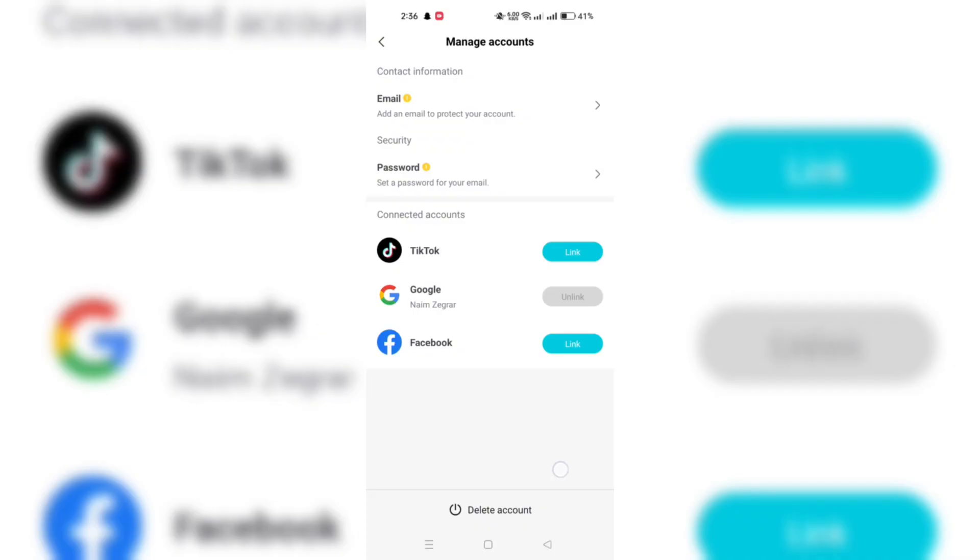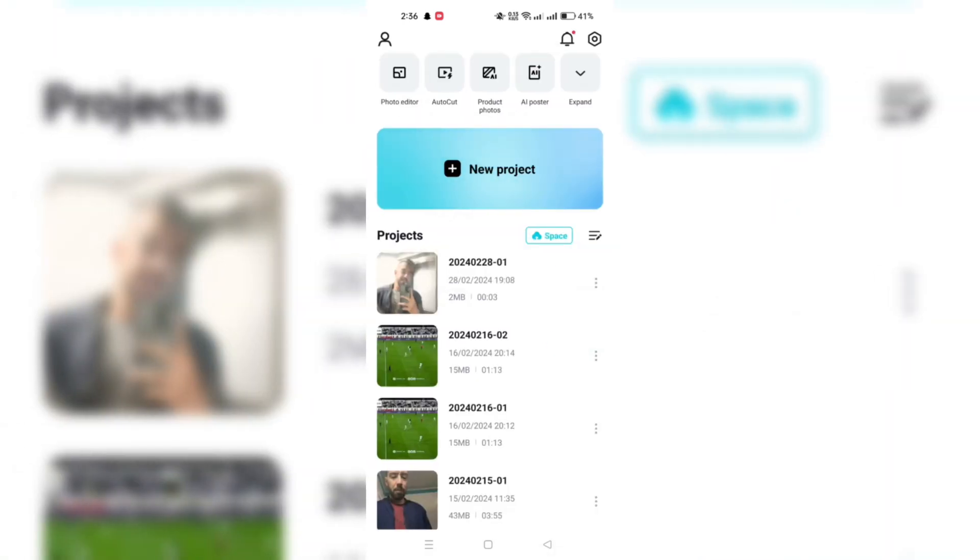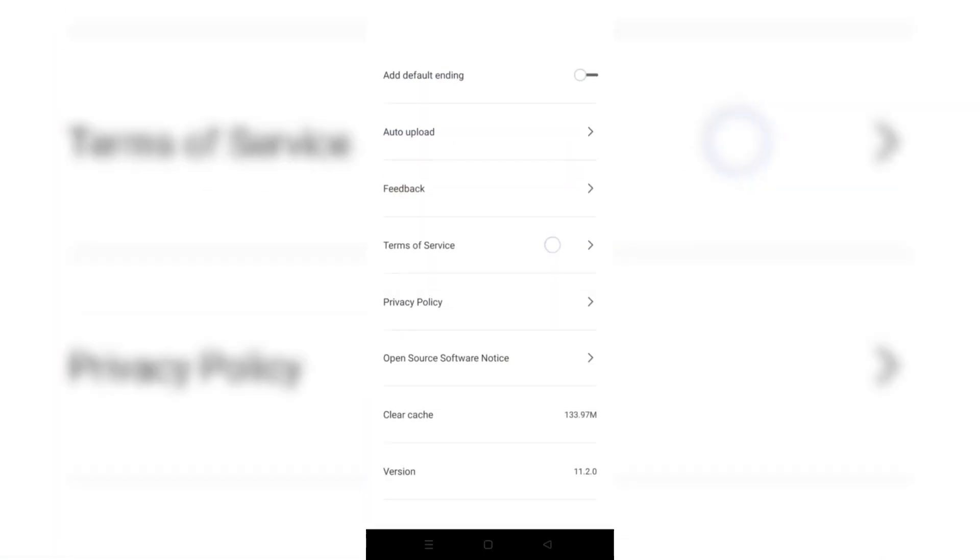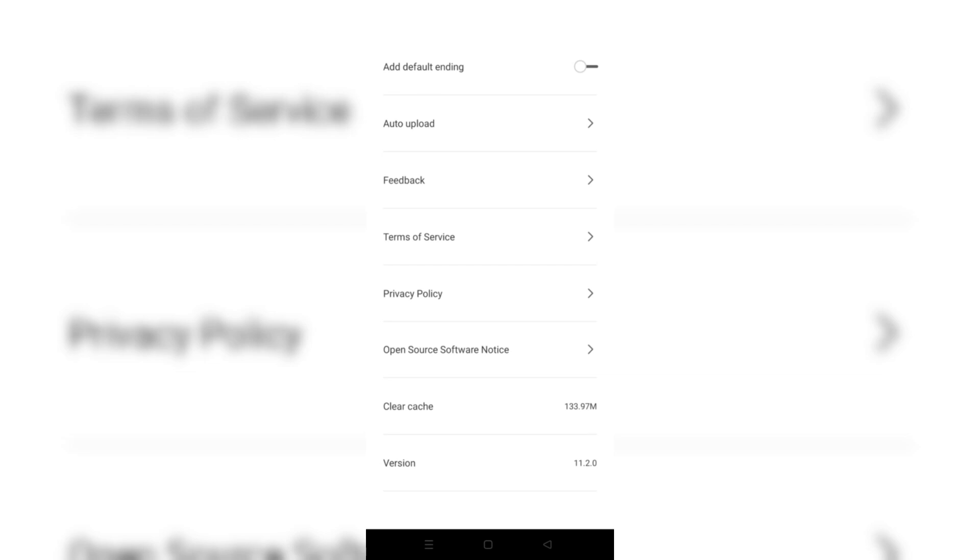Look for the option to cancel the subscription and tap on it. Follow the on-screen prompts to confirm that you want to cancel CapCut Pro subscription.